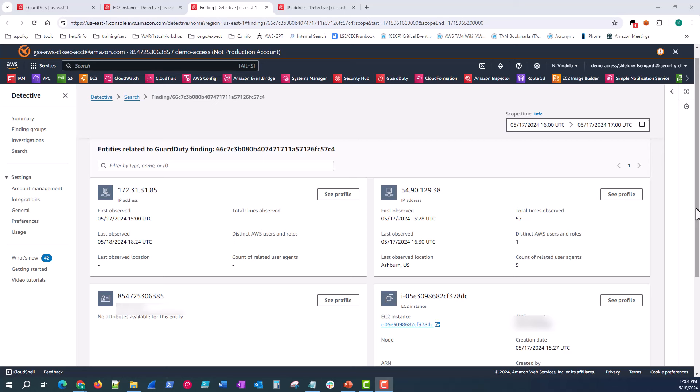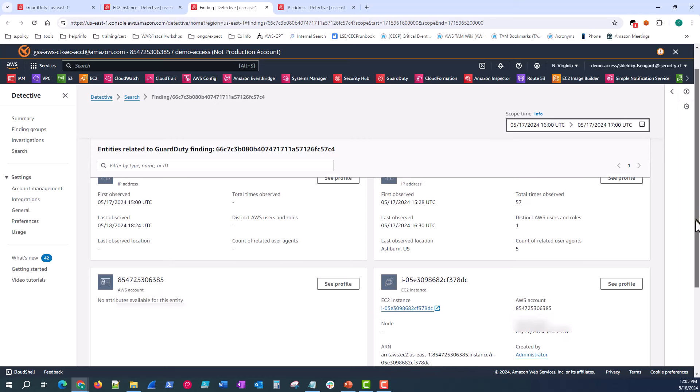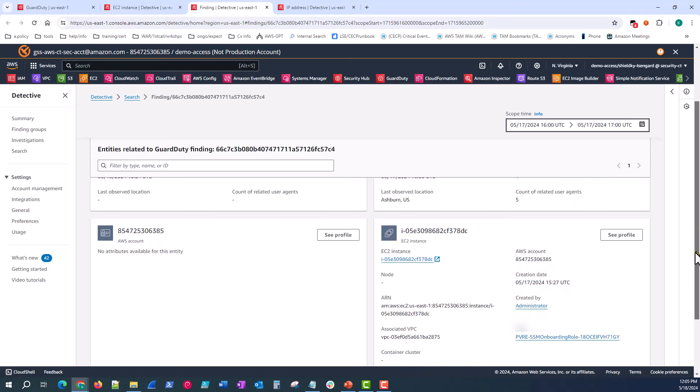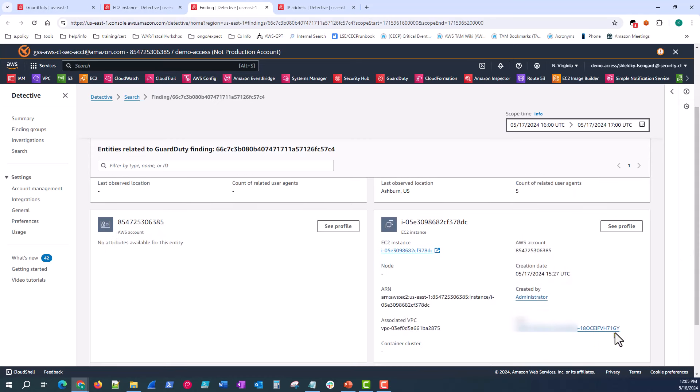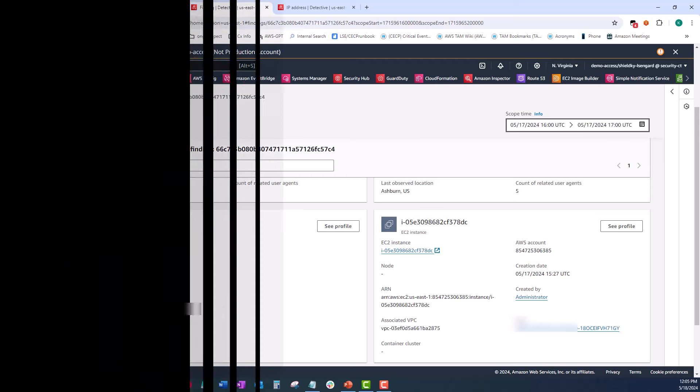While there may be other findings or entities to investigate, our primary concern is stopping the activity on this instance. And that would essentially conclude step two of our investigation and takes us immediately into step three of the flow. So now at this point, I would be delegating or taking action on that EC2 instance for forensics. I'd be isolating it. I'd be removing the instance profile, which if we look at the finding detail, we can see the same role has been popping up multiple times throughout this investigation, or I'd be shutting it down, whatever your procedures dictate.